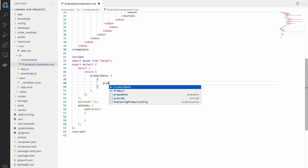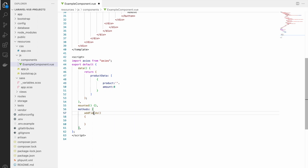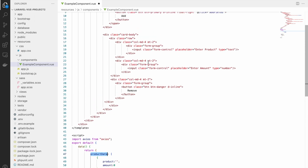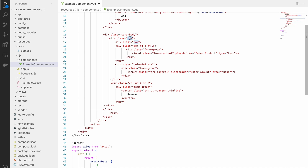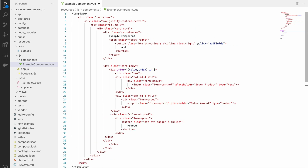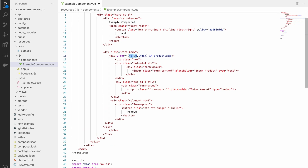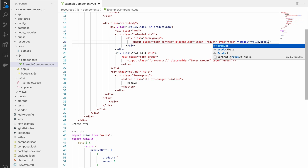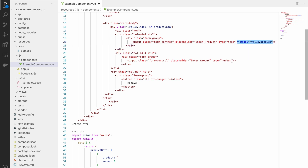We need a data variable first, so let's create `productData` as an array. Inside it we'll define one initial blank object with `product` and `amount` fields, so there's always one input row to start. Now let's display this using `v-for`, which is the loop directive in Vue. We write `v-for="(value, index) in productData"` and bind `v-model` to `value.product` and `value.amount` on the respective inputs. We also give each element a `:key` of `index`.